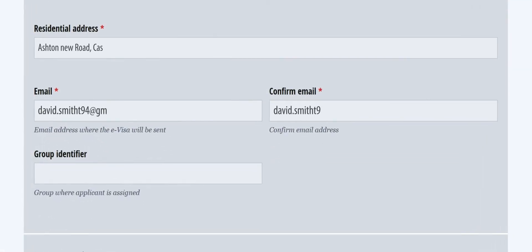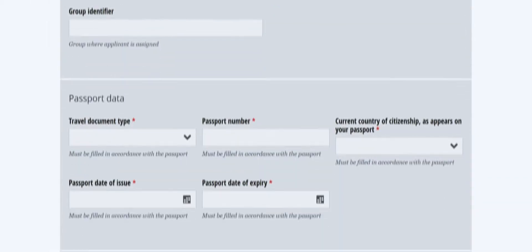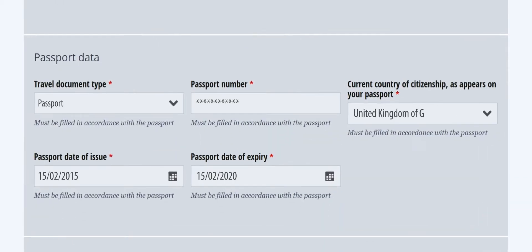Moreover, you need to describe the purpose of your visit to Tajikistan and leave your contact information in order to be reached.